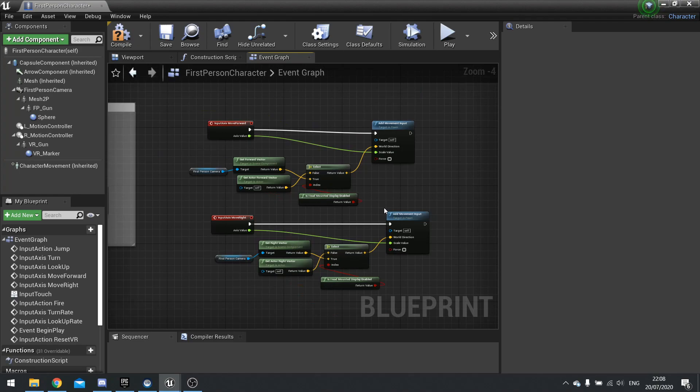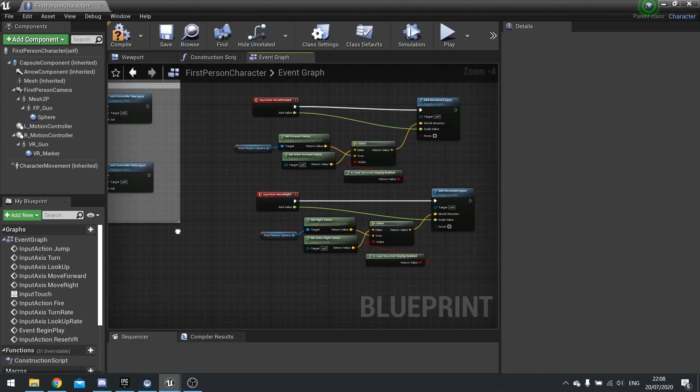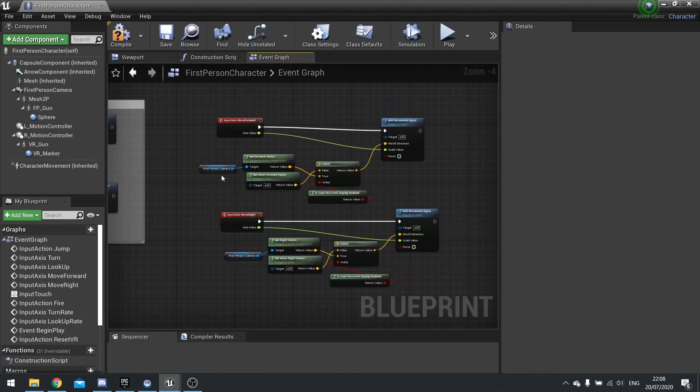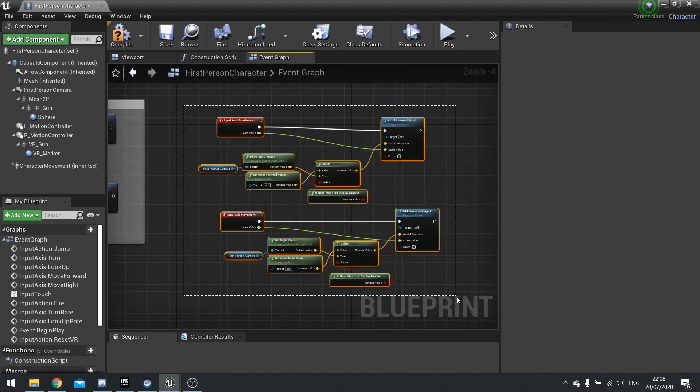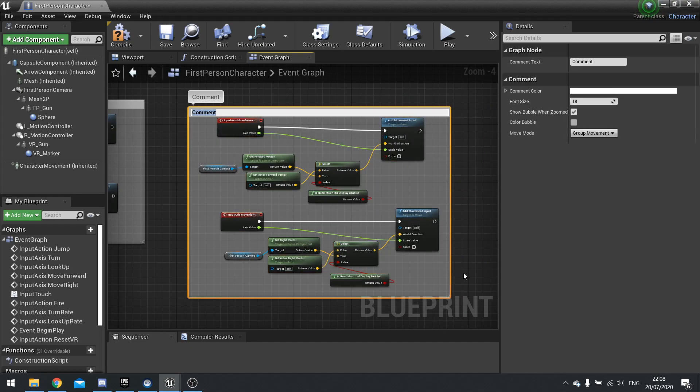There's a third collapse. And a third collapse is collapse to nodes. So if you select these nodes here, I can right click on this and go collapse nodes. And I can name this one, move right. And this is a collapsed graph. So it's a graph within a graph.